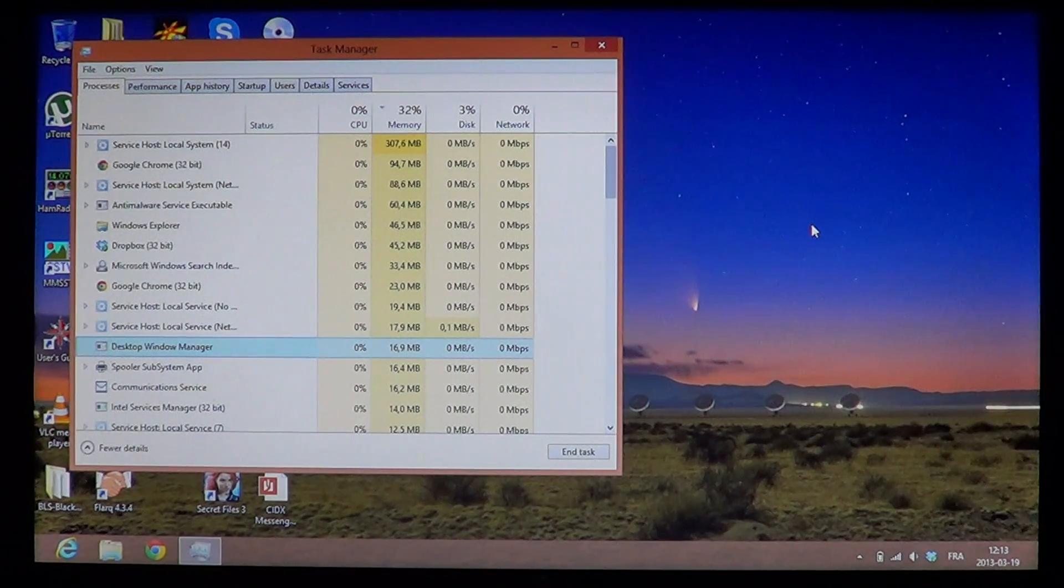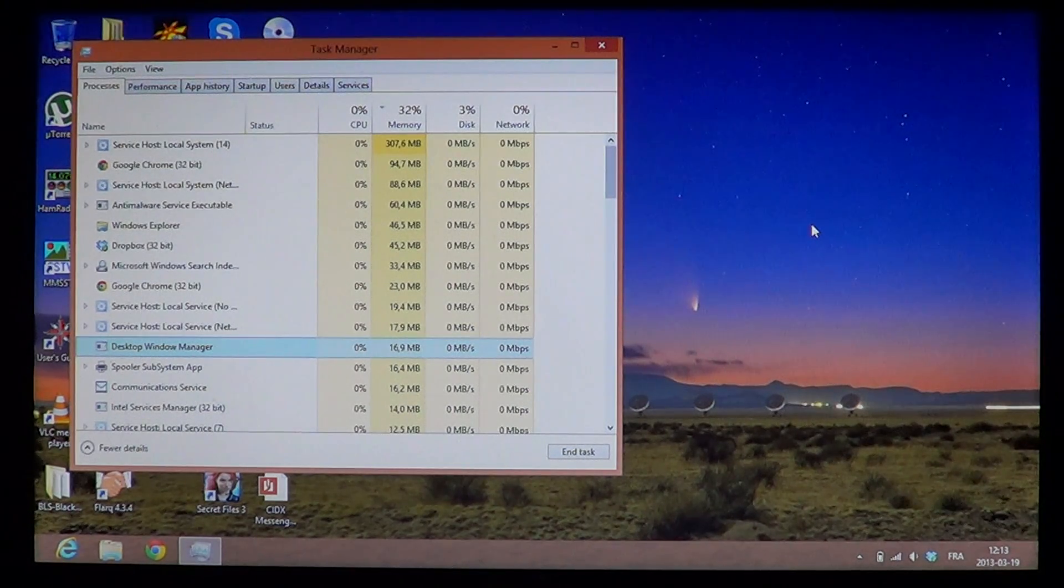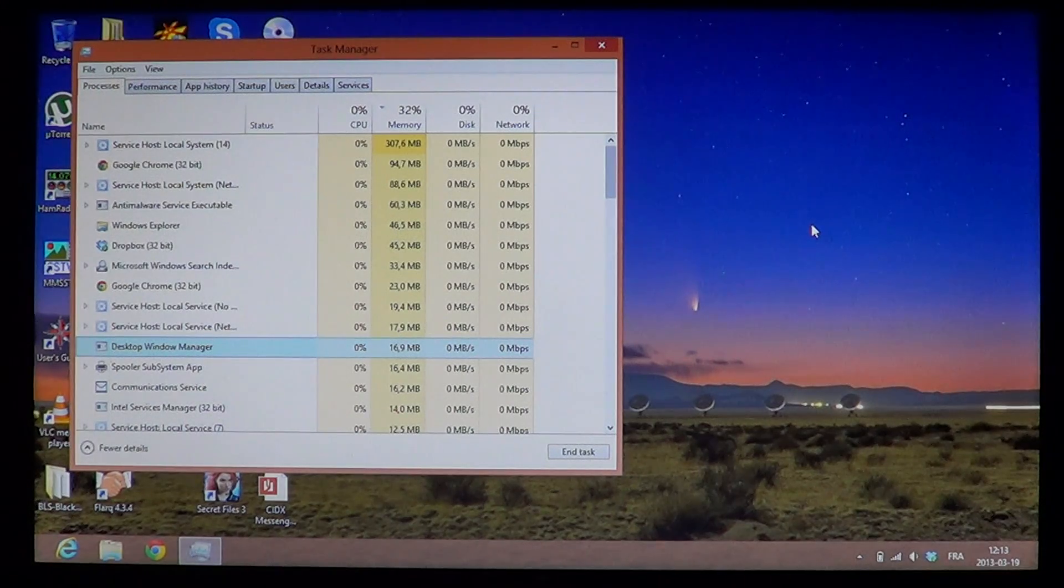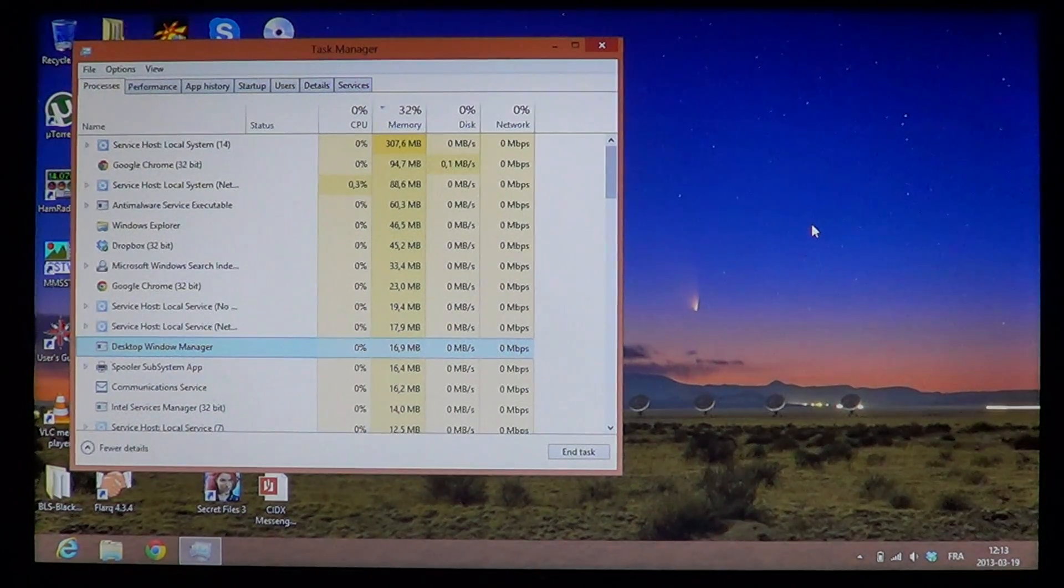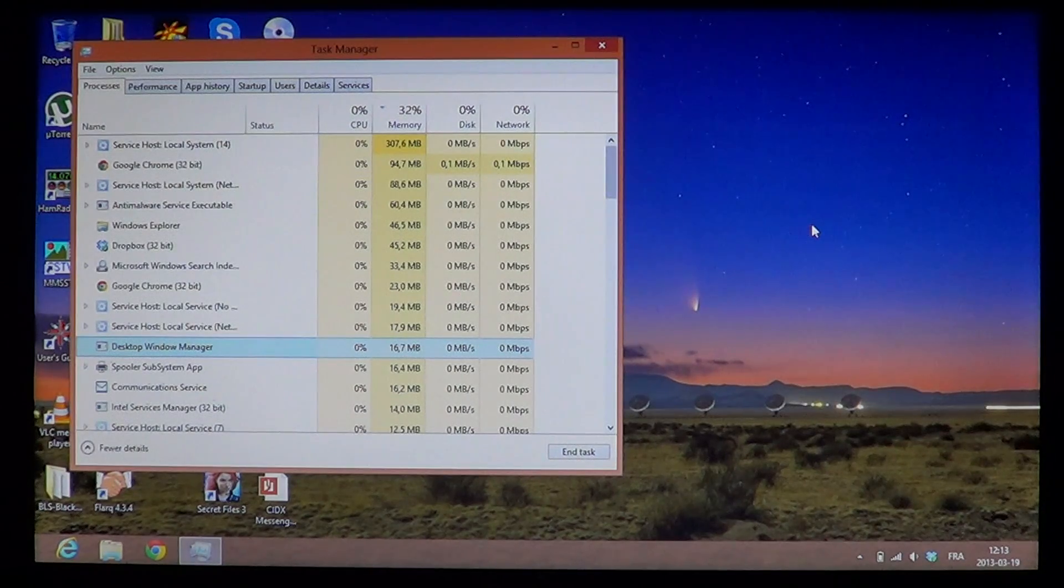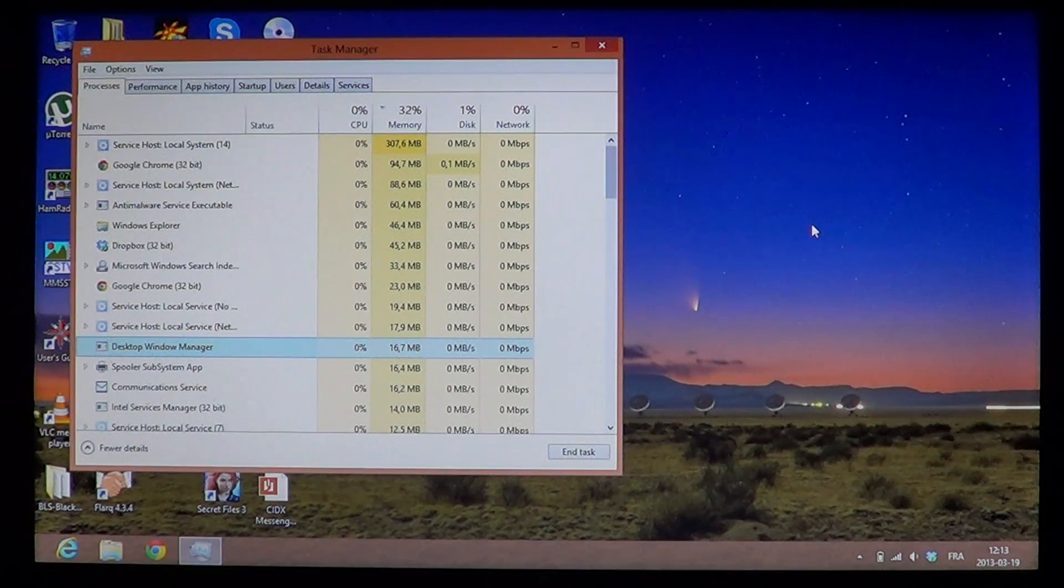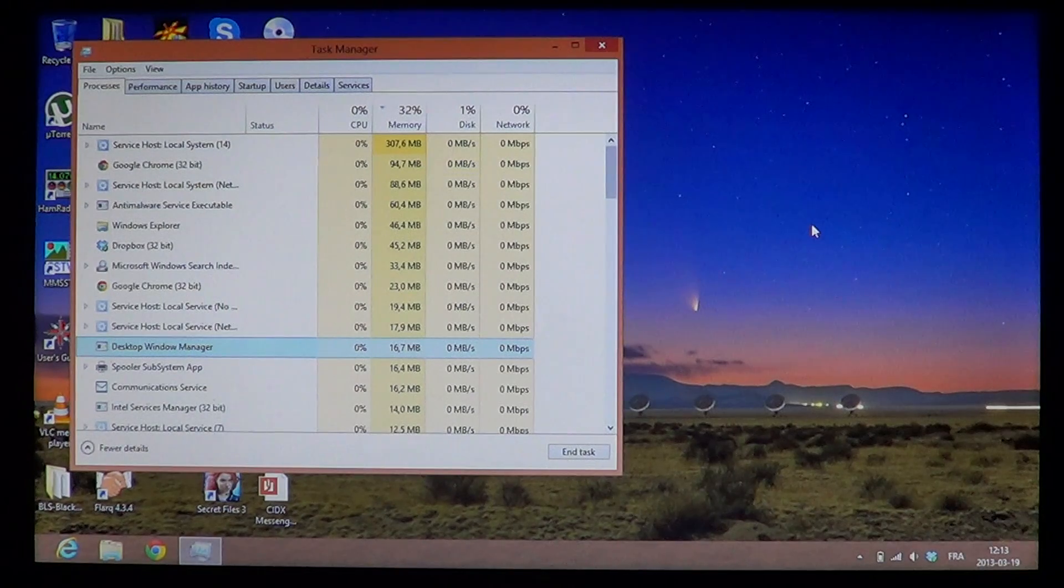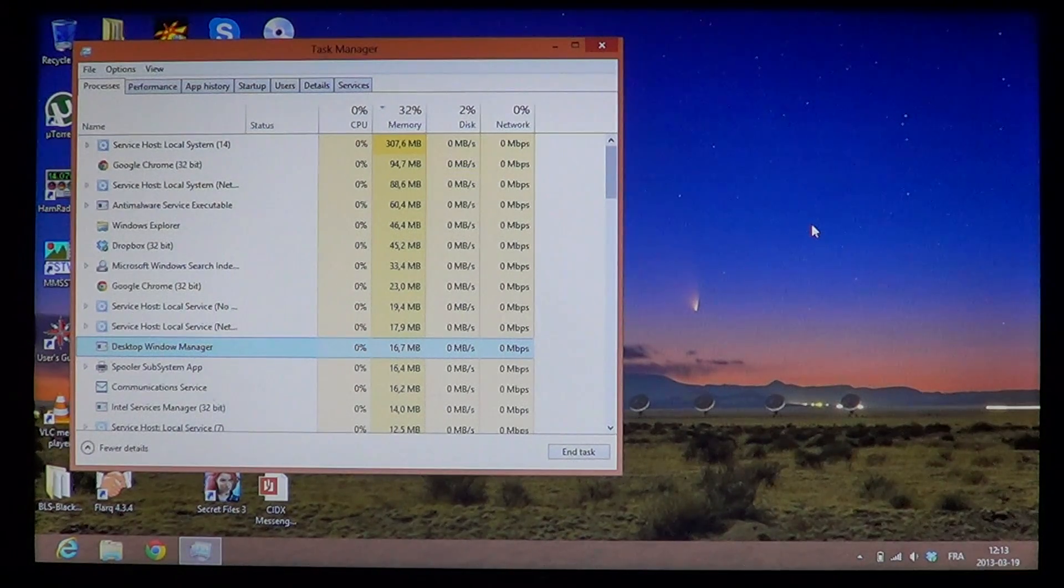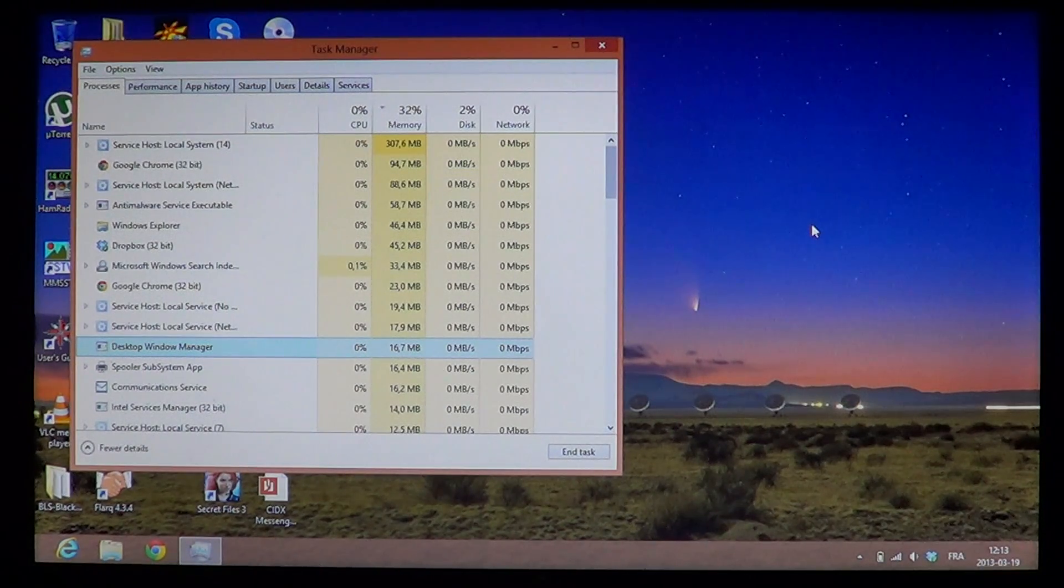Just make sure you're looking at the right program in the Task Manager. This is a great way to close something that's frozen. After that, you can restart the program and see if it freezes again. If an app freezes all the time, there could be some problem with a driver or the app itself.